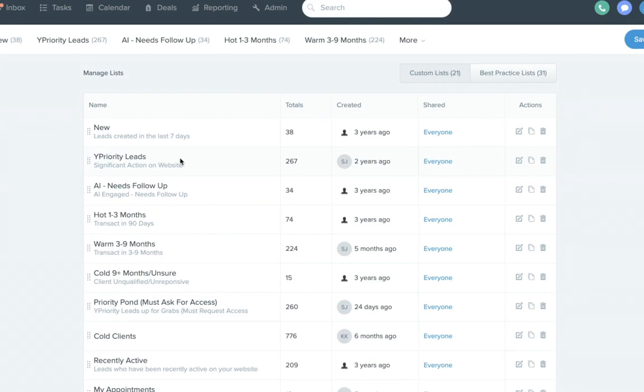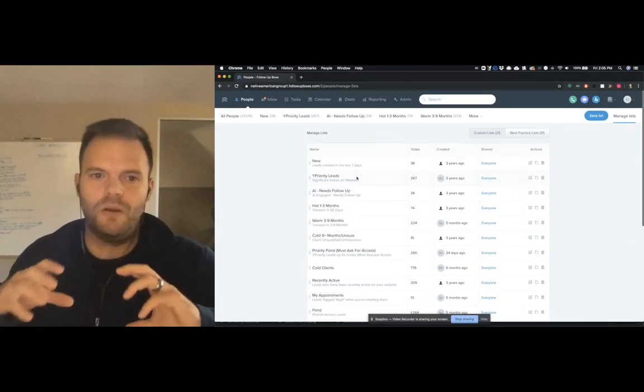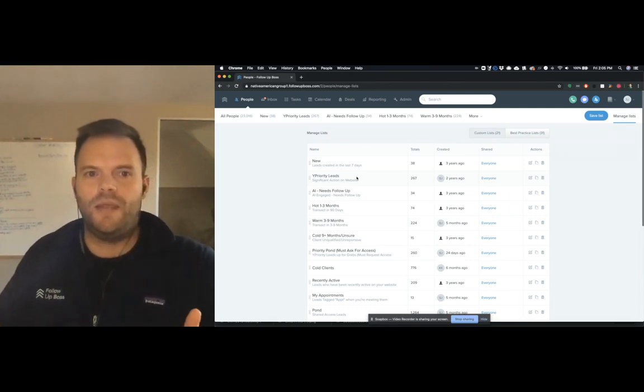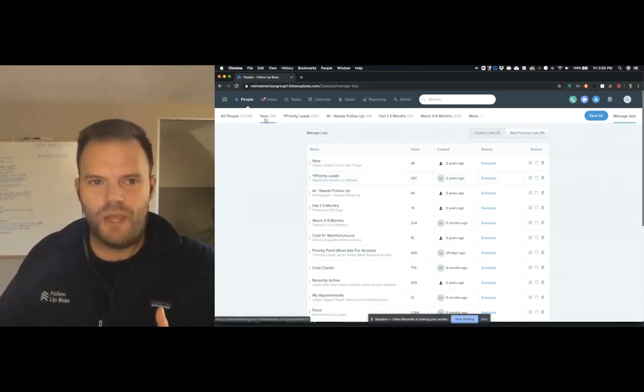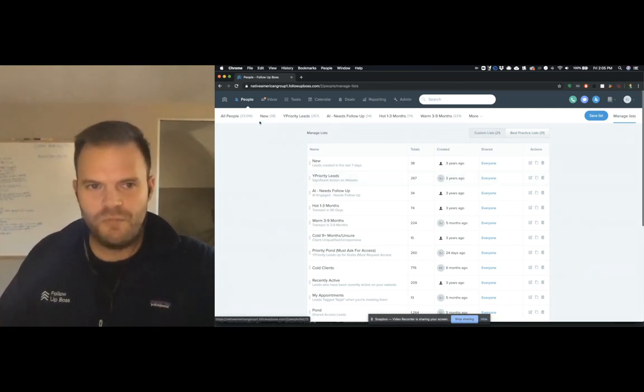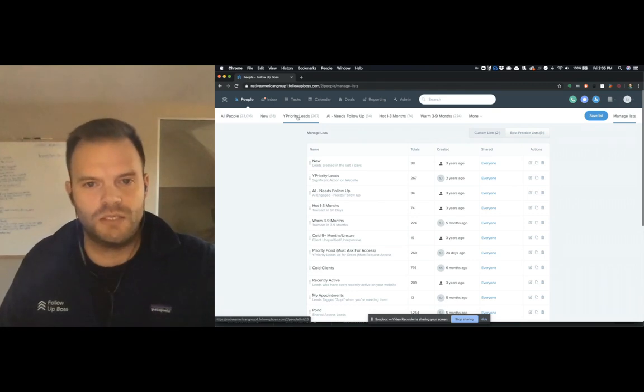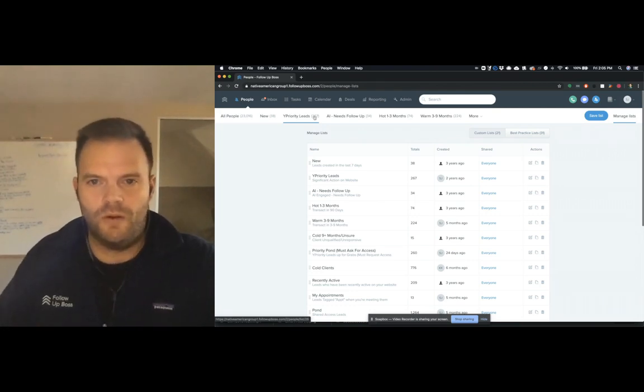That's all we're trying to do with these smart lists is make it so that when you click one, you know exactly that the people showing up there need to be followed up with immediately. And also then when you finish everybody on a particular smart list, which one you should go to next to continue your follow-up.